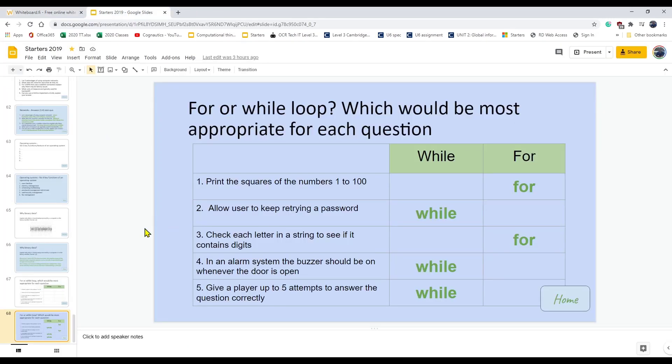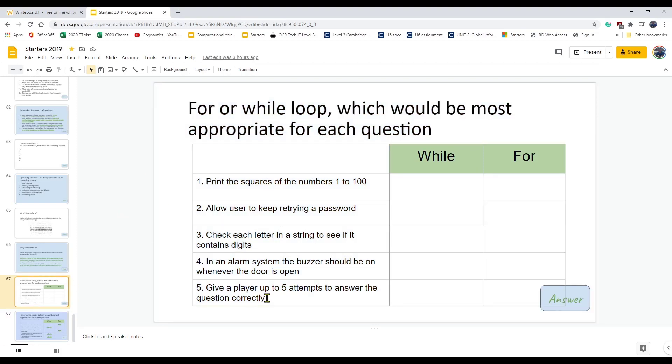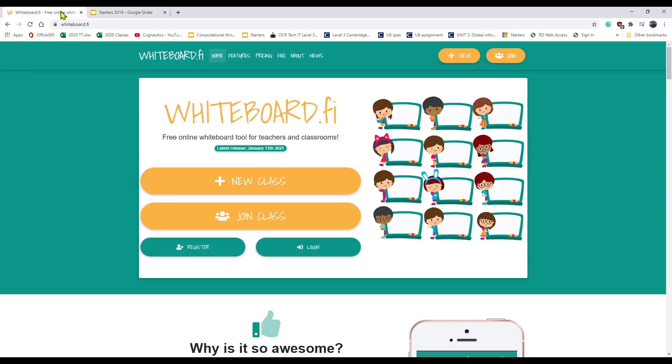This is something I do when I'm doing starters in a class. When I'm in school, I would typically have a starter on the board. Students as they arrive would come in, see the question on the board, get their own little whiteboards out and pens, and they could answer a question there. I wanted to be able to do something similar to that but in a remote learning setting.